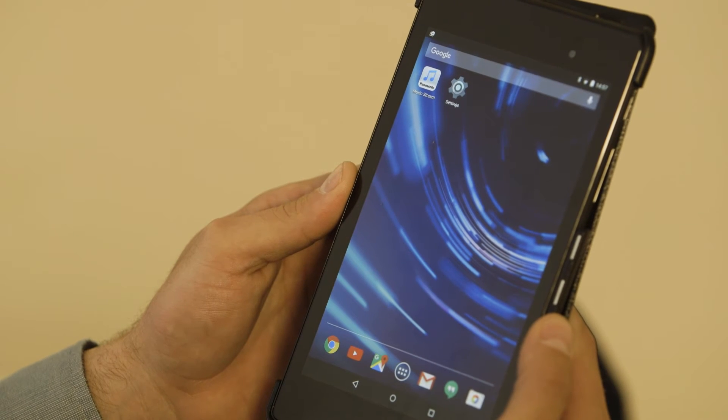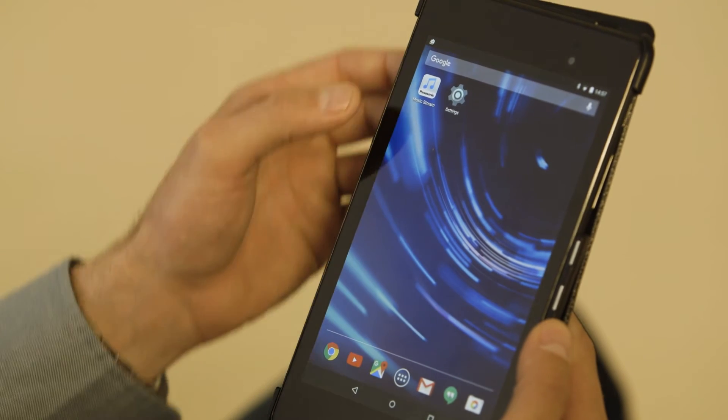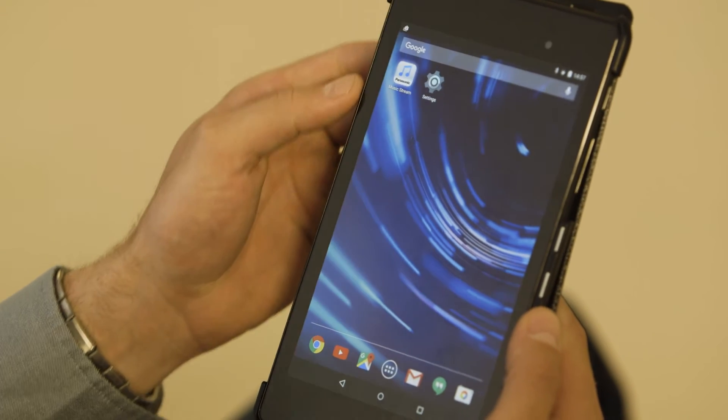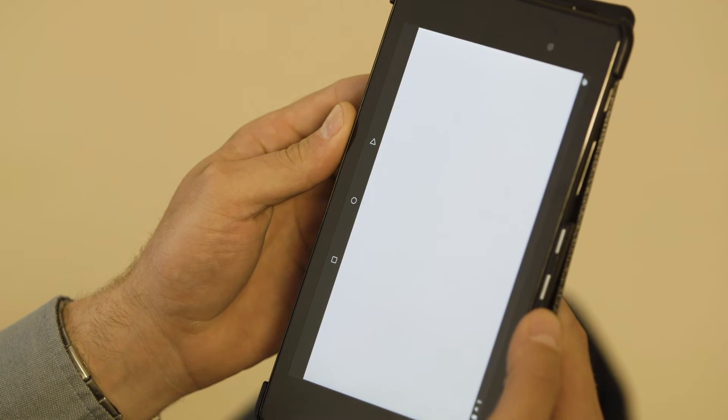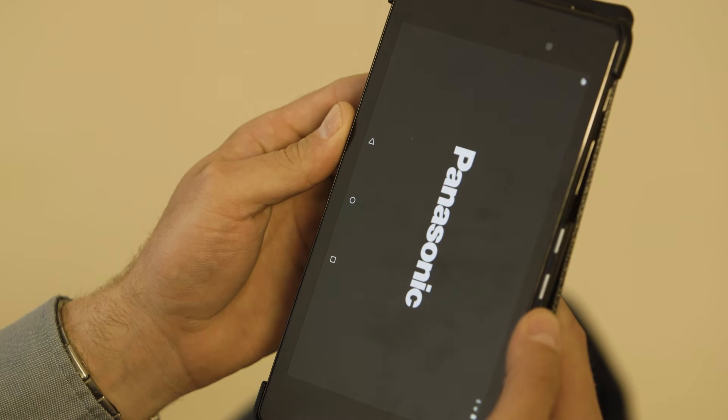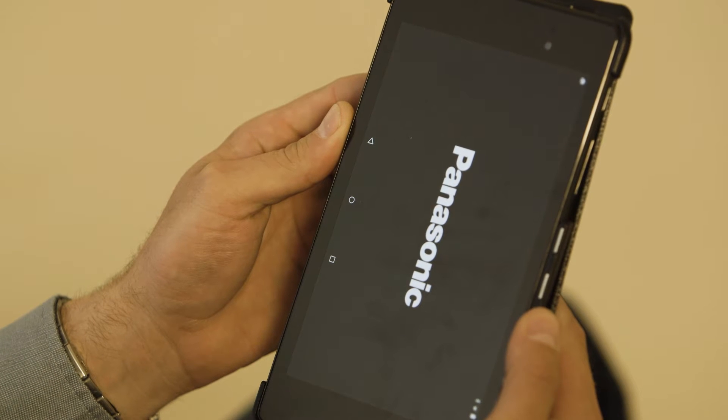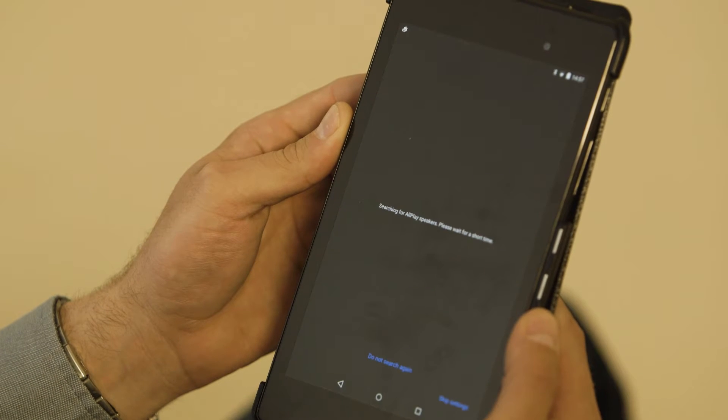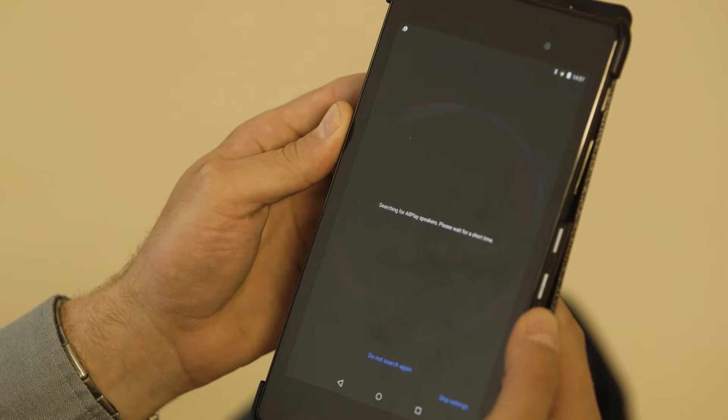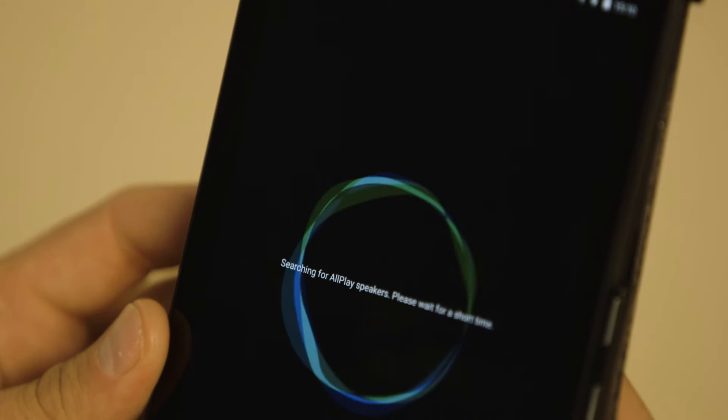Open the Panasonic Music Stream app. The app will search for all play speakers.